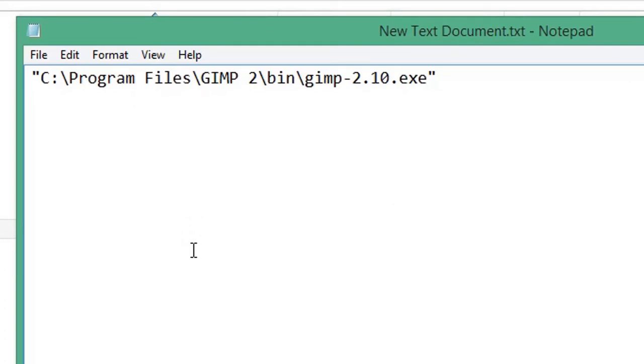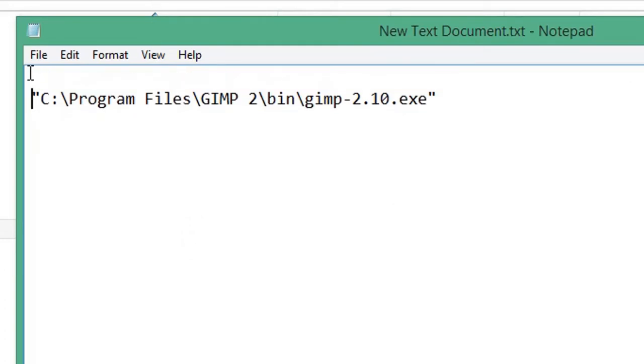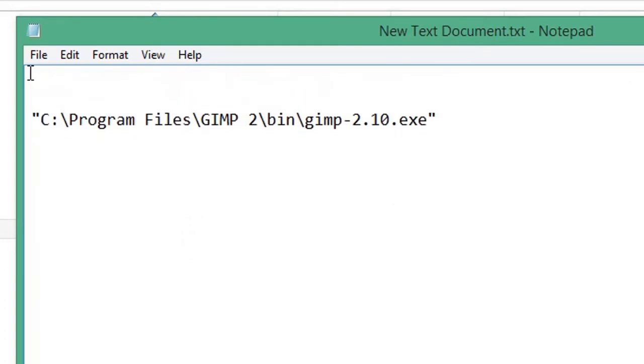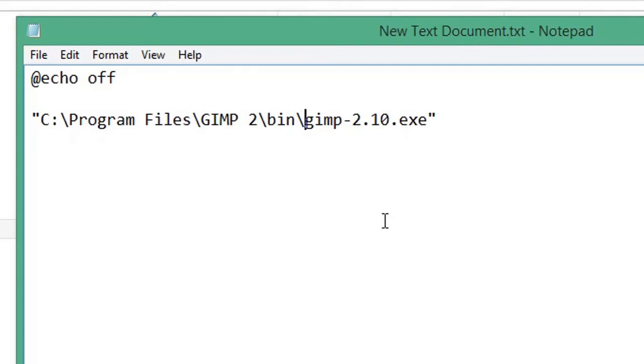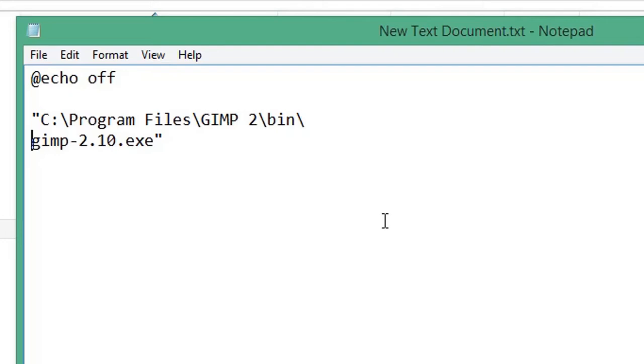On the first line of the text document, type @echo off. Click just after the last backslash of your target path and press Enter on your keyboard. This moves the application executable to a new line. Remove the closing quotation mark after the .exe.